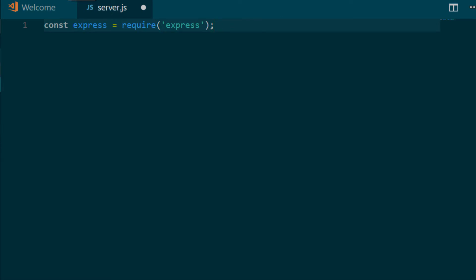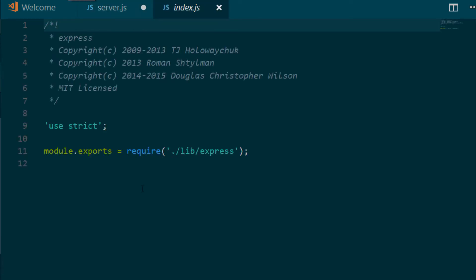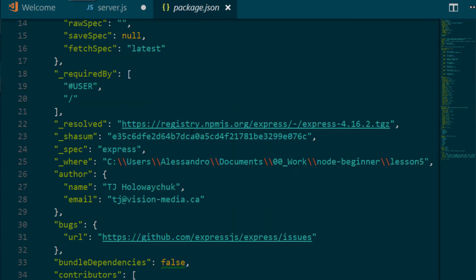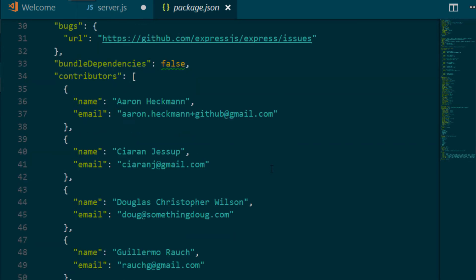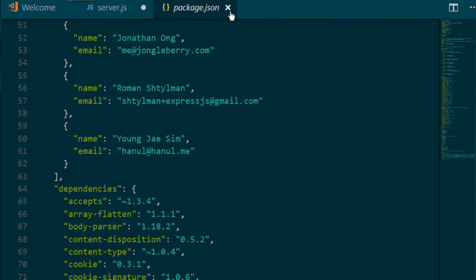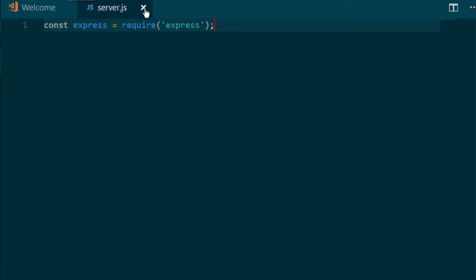Because when we write require express, the code will look into the node-modules folder, will look for express here, and basically return whatever is defined in the index.js file, or in the main property inside the package.json file. We don't care about what happens under the hood for this specific tutorial. So let's continue.